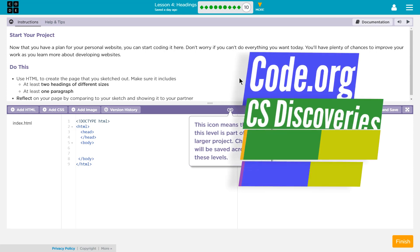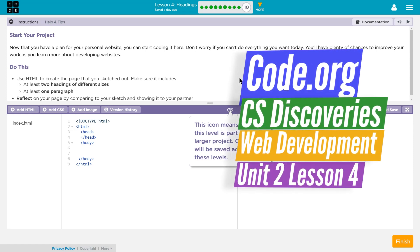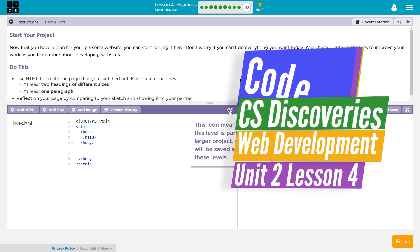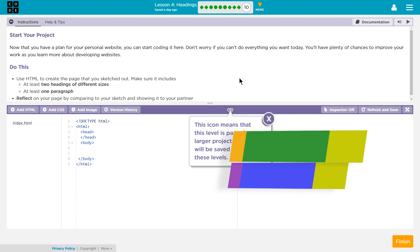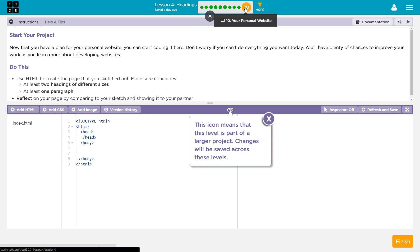This is Code.org, Computer Science Discoveries, or CS Discoveries. Currently I'm working on Unit 2, which is Web Development. We're on Lesson 4, which is Headings, and we're on Level 10, your personal website. Let's see what we're doing.